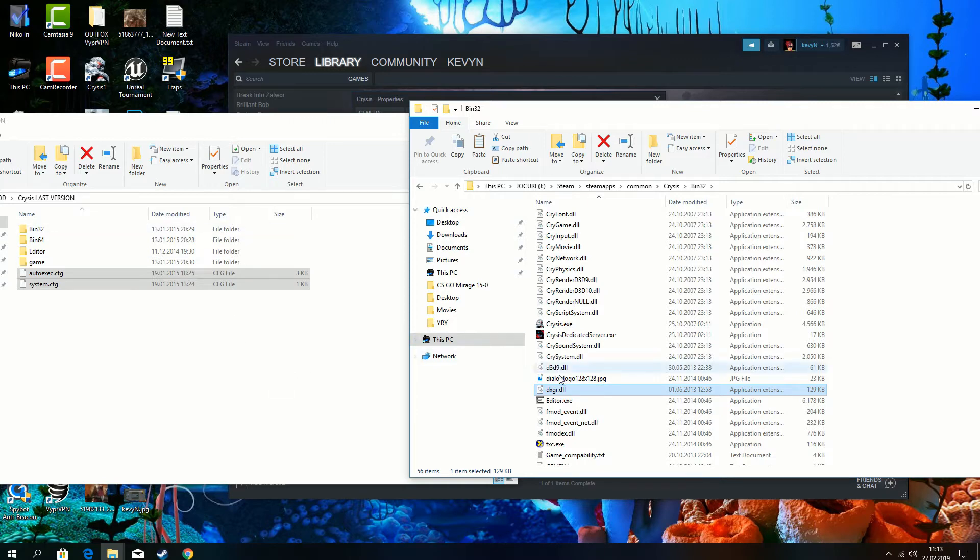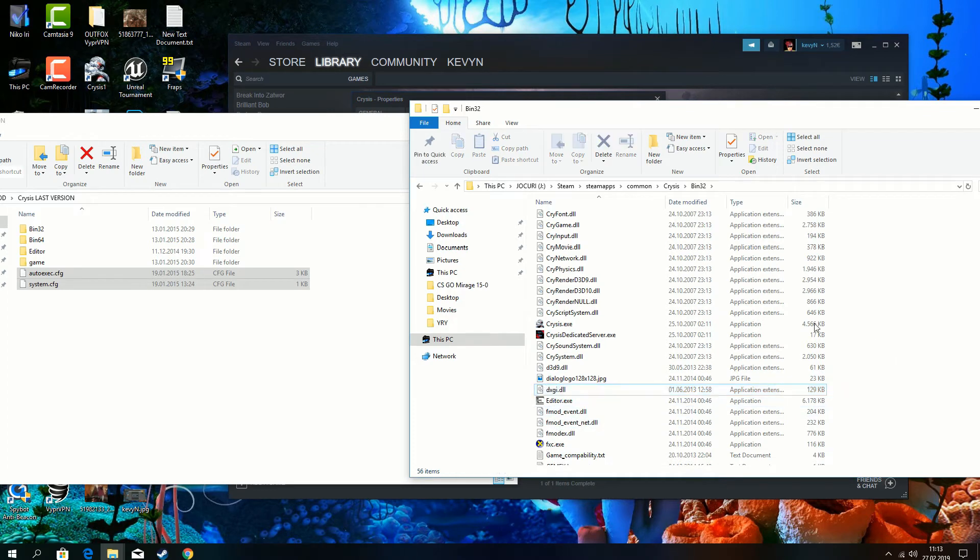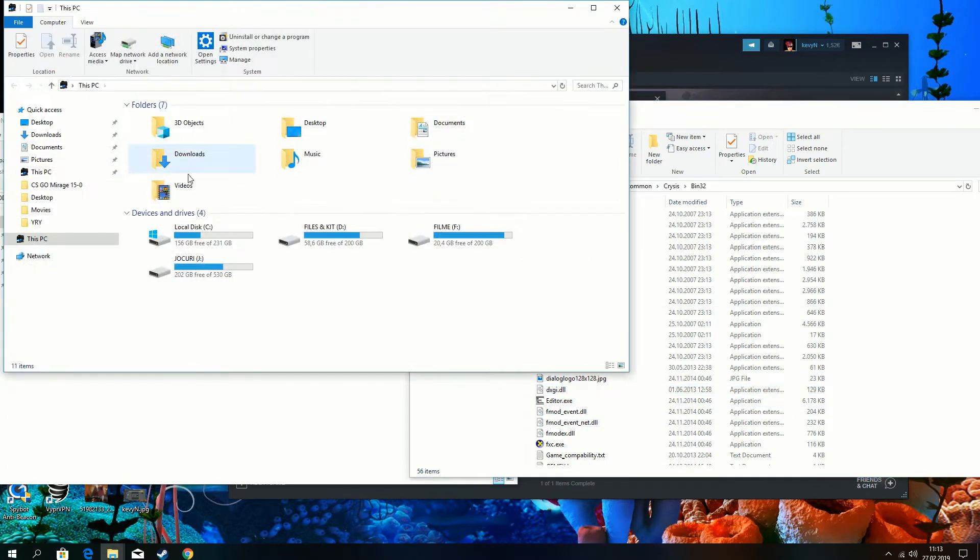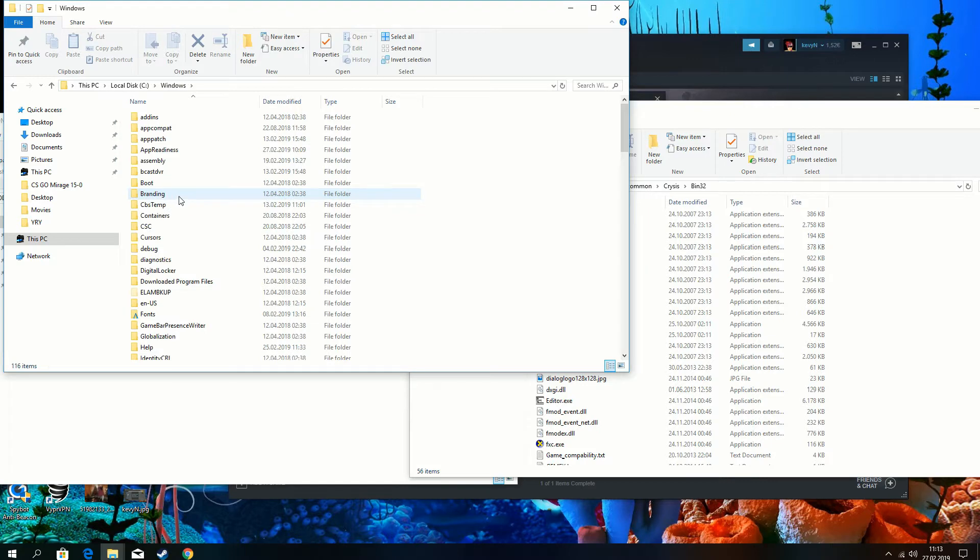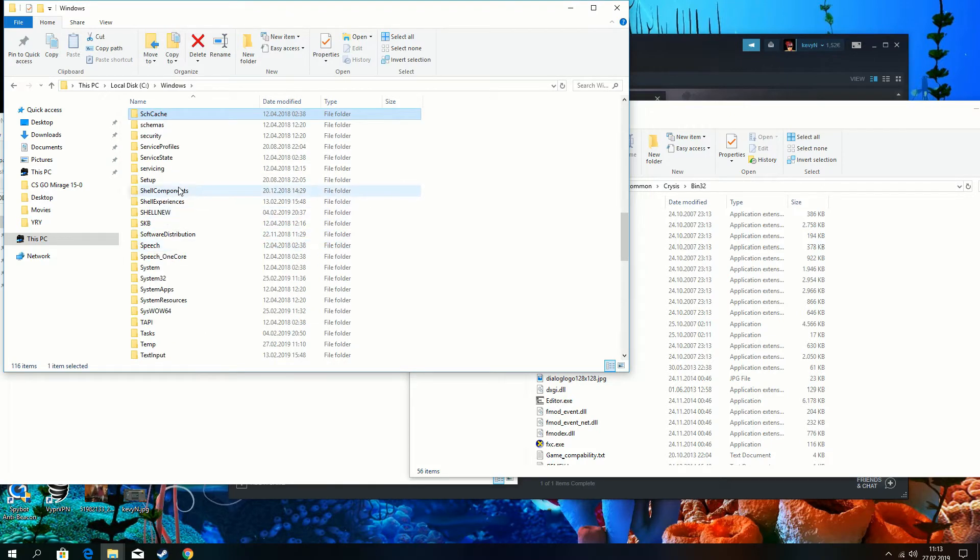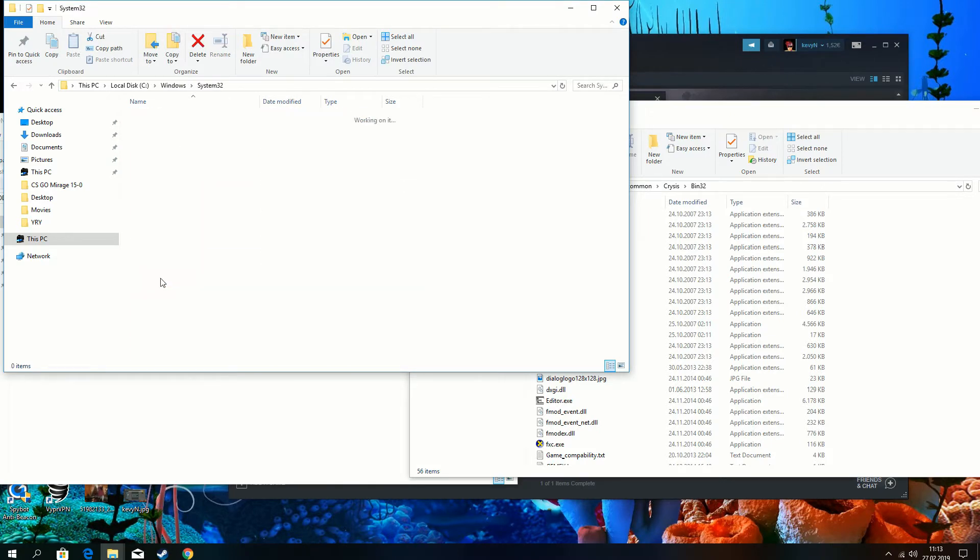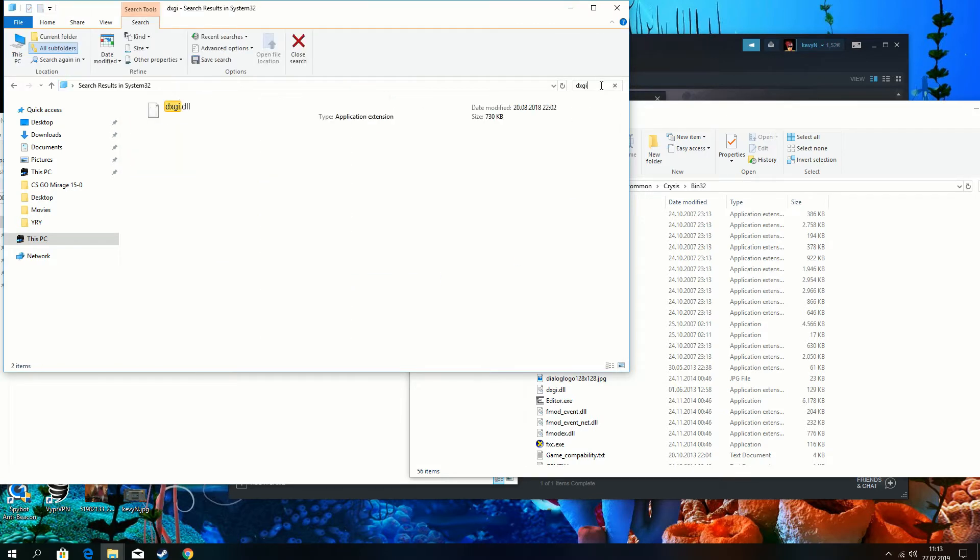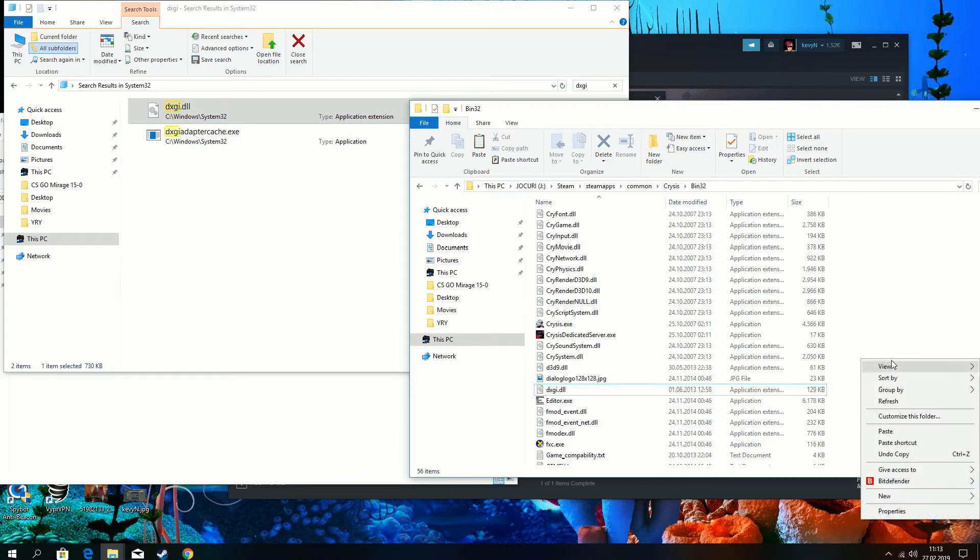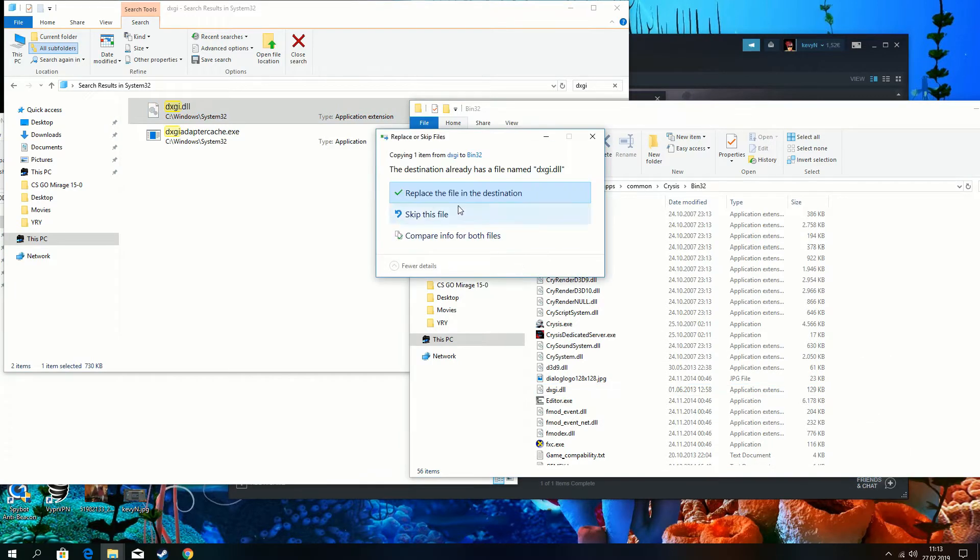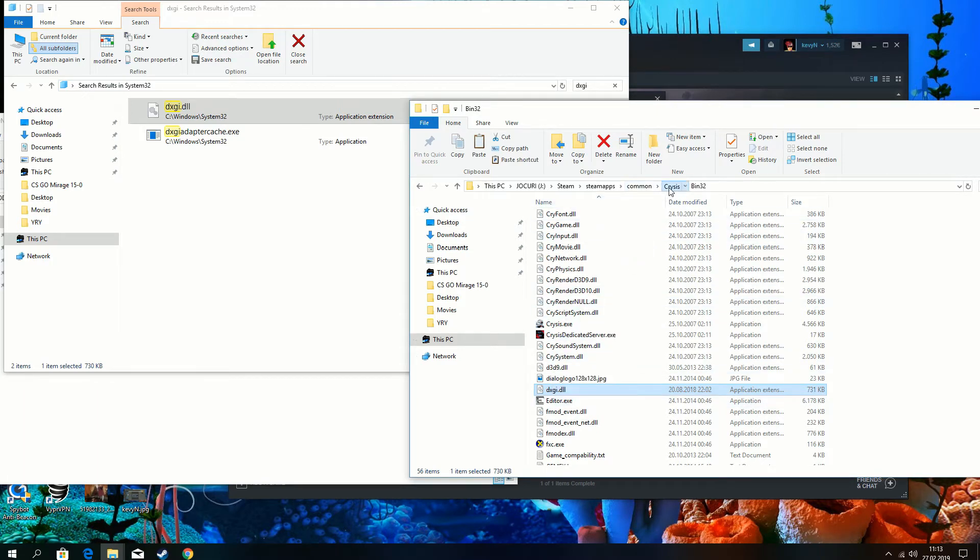We have to search for this DXGI DLL. We go to our C folder, Windows, System32. I am going to search for it. Copy this one from our Windows and just paste it in bin 42 folder. This is just for Windows 10 users.